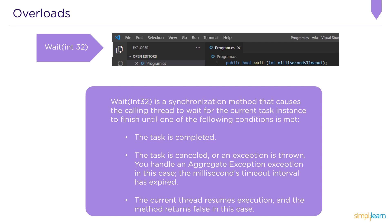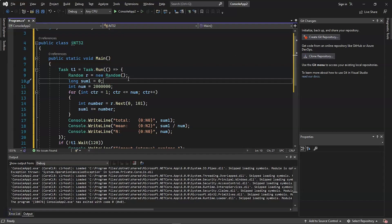The following example begins a task that generates 2 million random integers ranging from 0 to 100 and computes their mean. The Wait(Int32) method is used to wait for the application to finish within 120 milliseconds. If the application finishes normally, the task displays the sum and mean of the random numbers generated. If the timeout interval expires, the example displays a message before exiting.